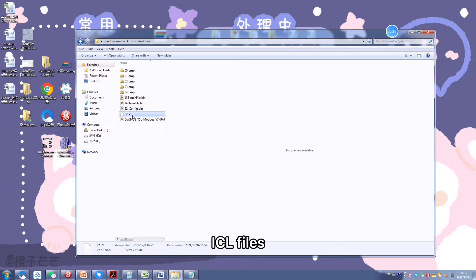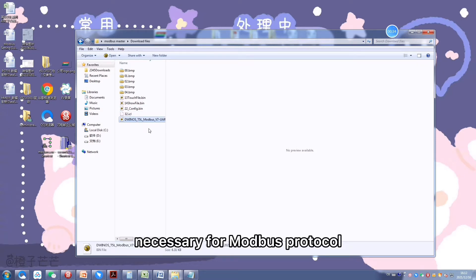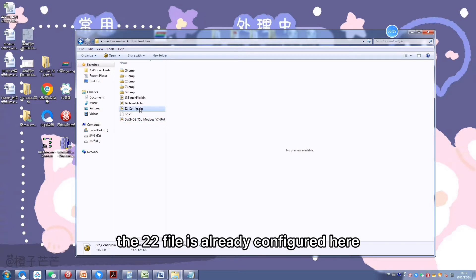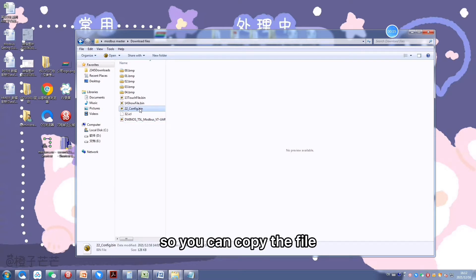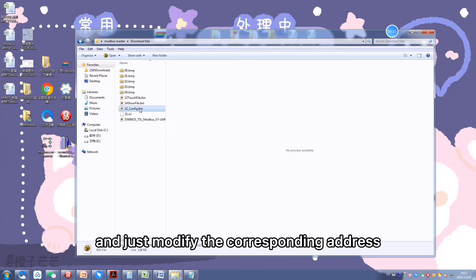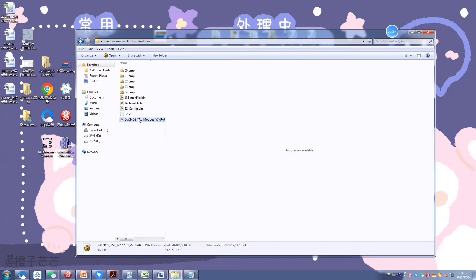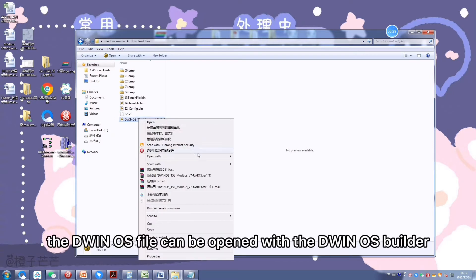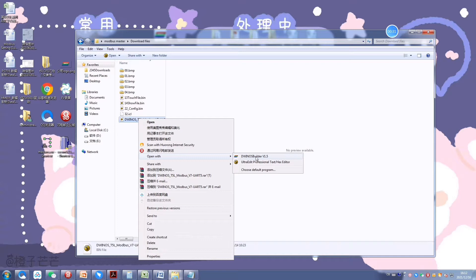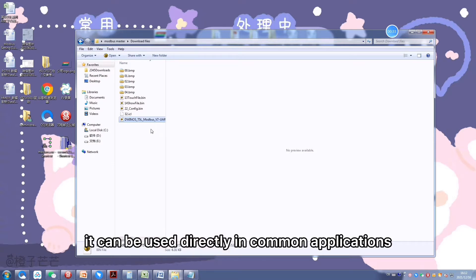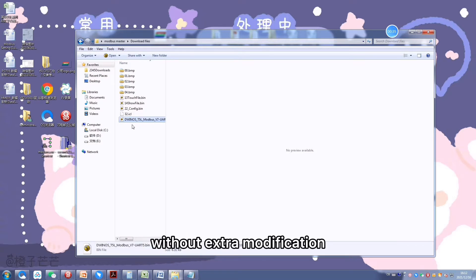ICL files and DWIN OS file are necessary for Modbus protocol. The 22 file is already configured here, so you can copy the file and just modify the corresponding address without configuring the initial 22 file. The DWIN OS file can be opened with the DWIN OS Builder and can be used directly in common applications without extra modification.